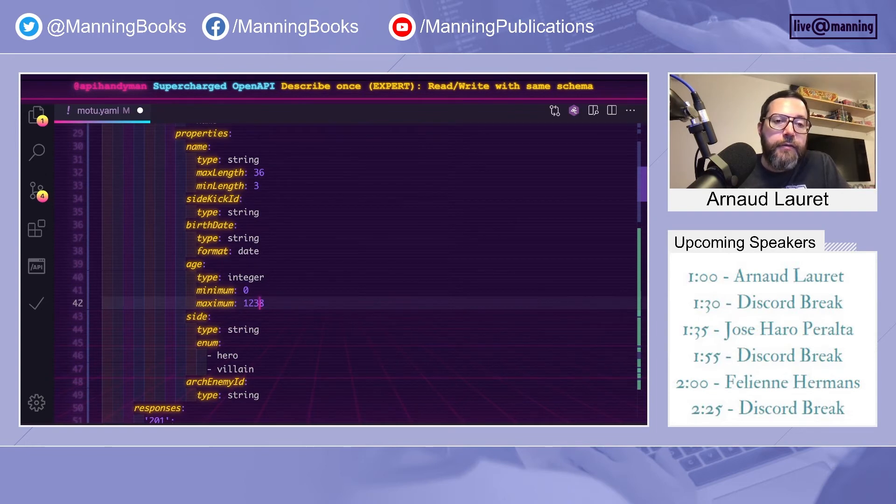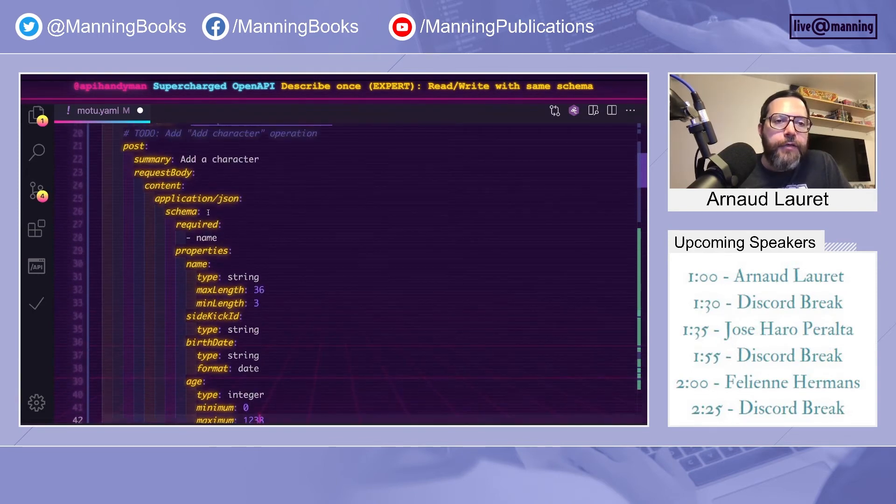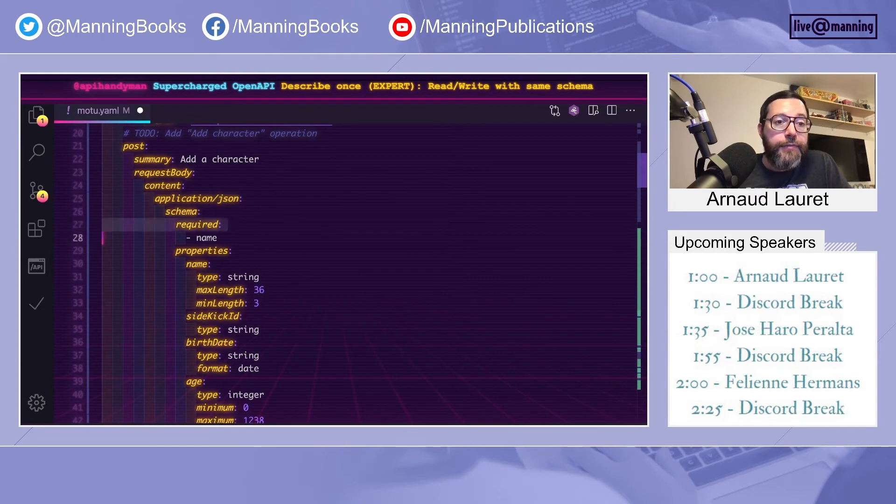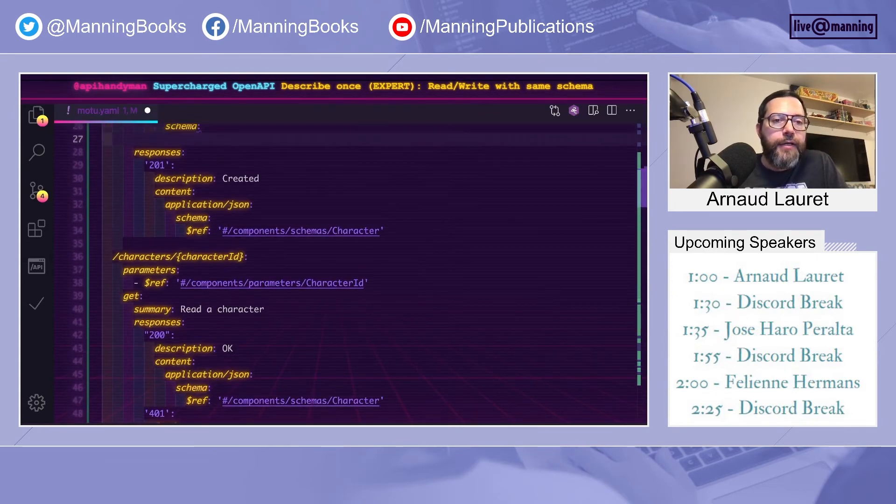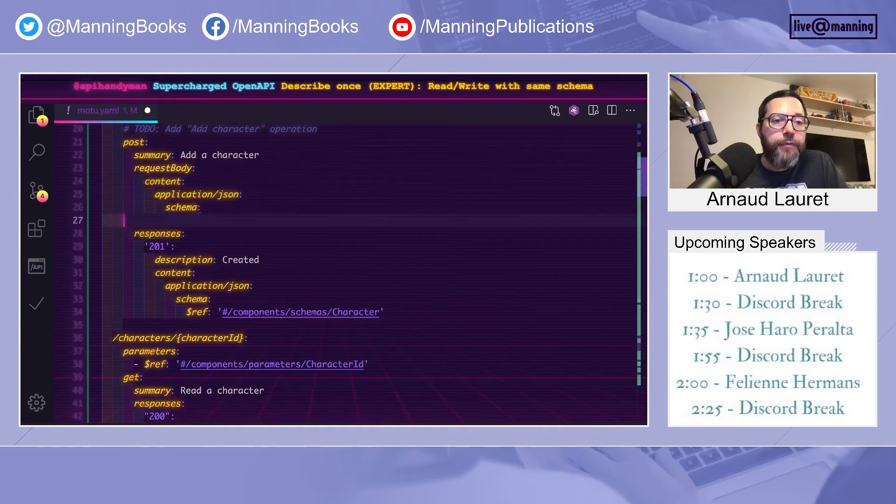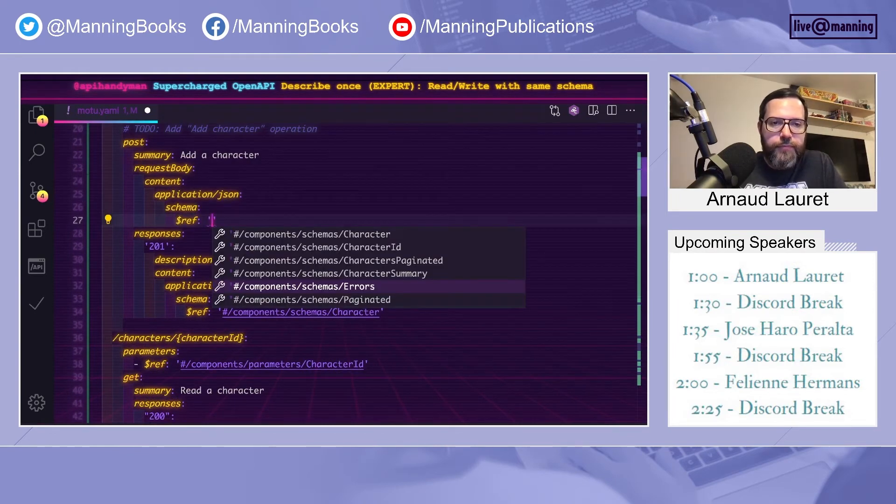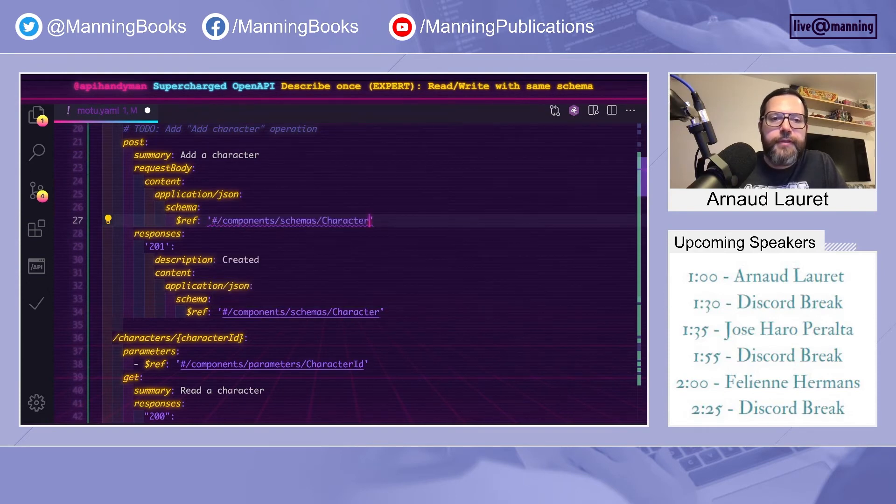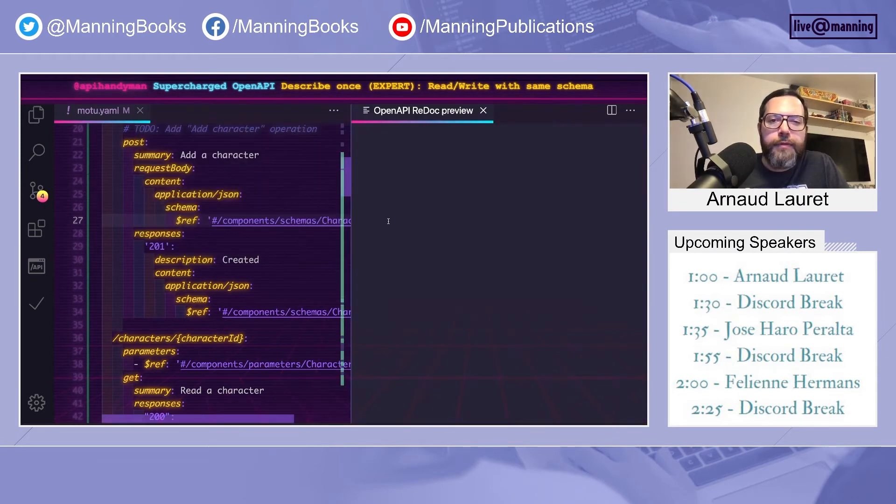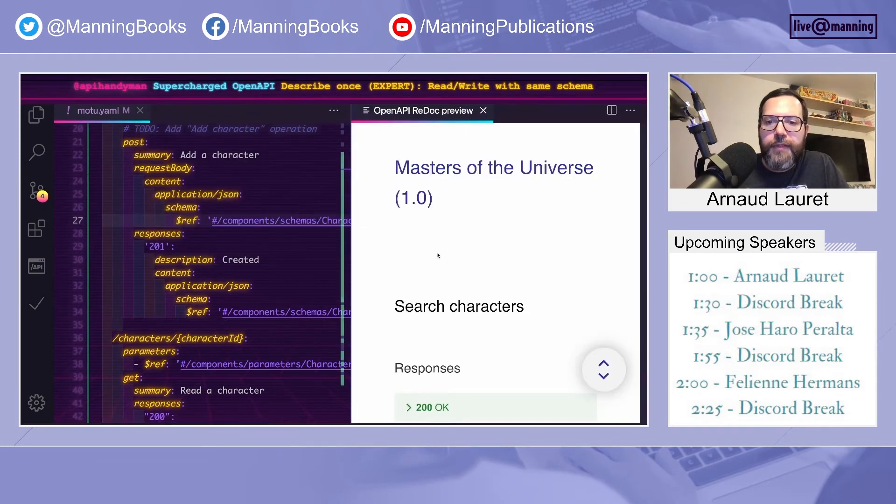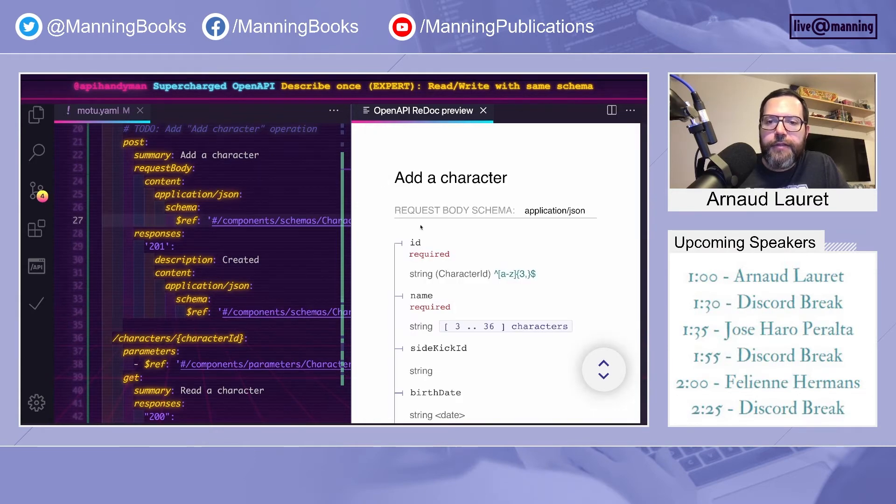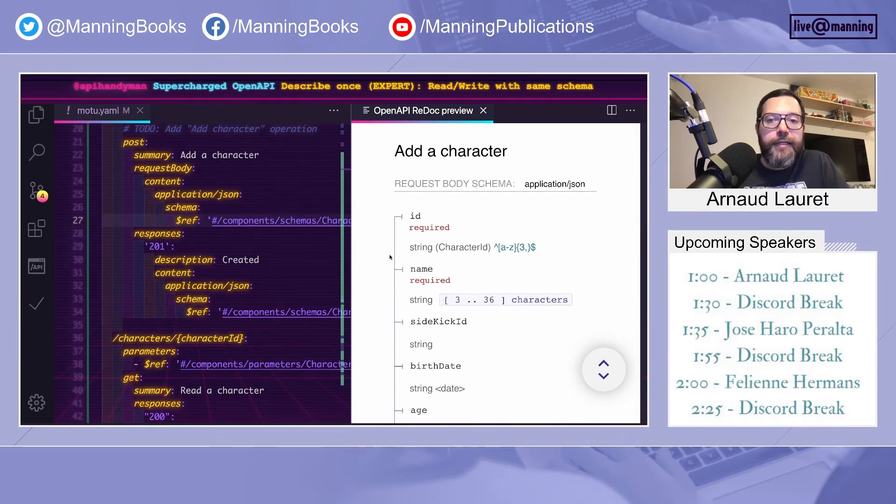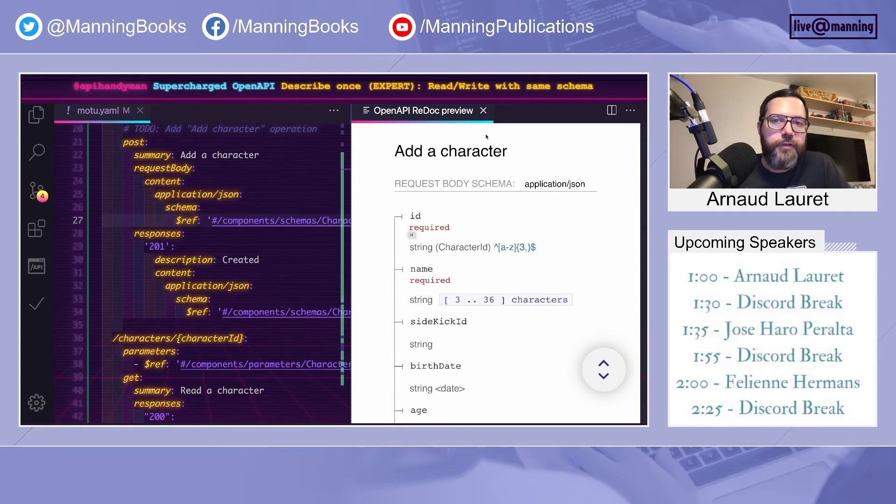How can we avoid that? We can avoid that by actually using the exact same schema in a request and response. Use character. If we do that without any modification, it will be a little bit awkward, actually, because to add a character, I have to provide an ID. It's not my job as a consumer. It's the server's job. So to fix that, we need to make the ID readonly.